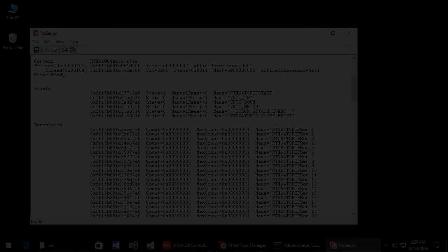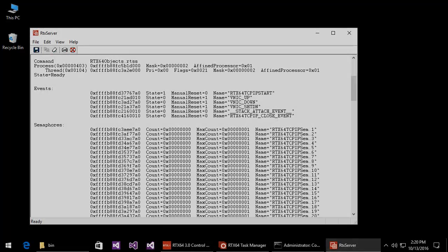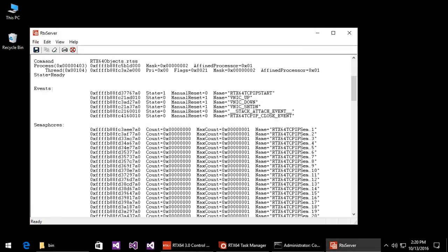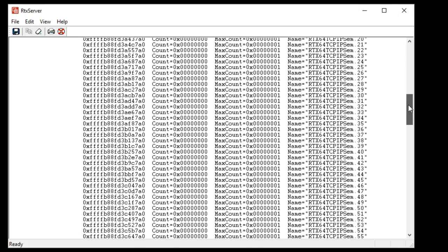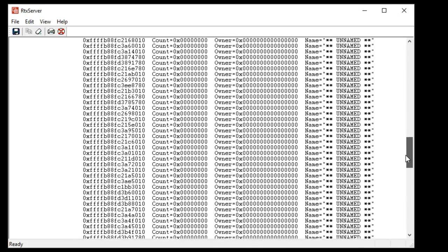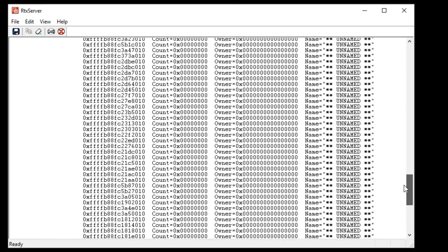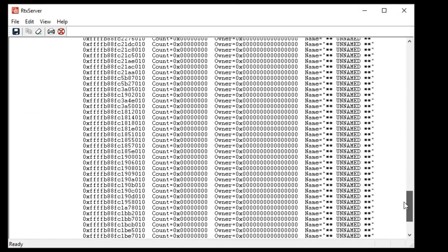The RTX 64 objects utility displays information about RTSS processes and their associated objects, such as events, semaphores, and loaded RTDLLs. You can run RTX 64 objects through a command prompt from this location.